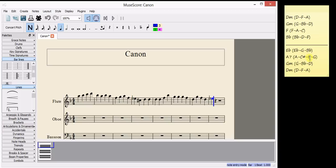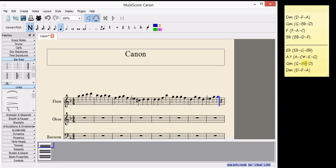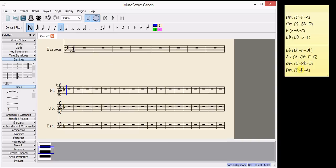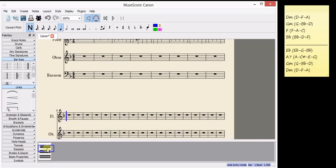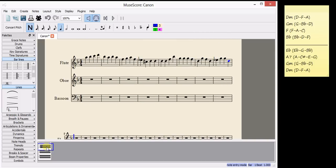And G here. G, and D. OK, now, we've got our eight bars finished.